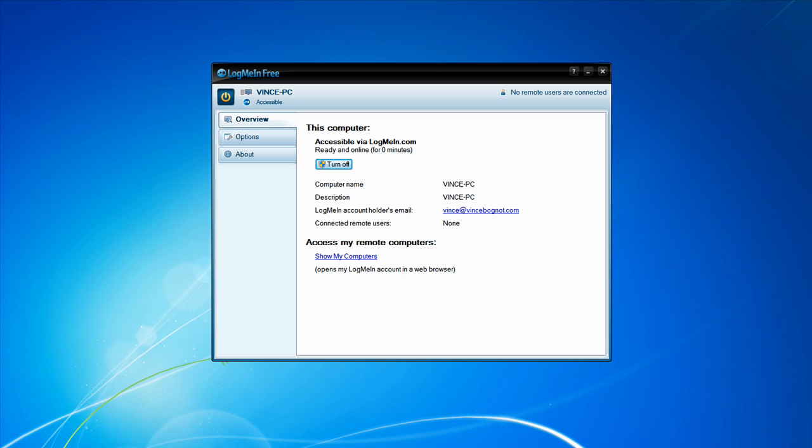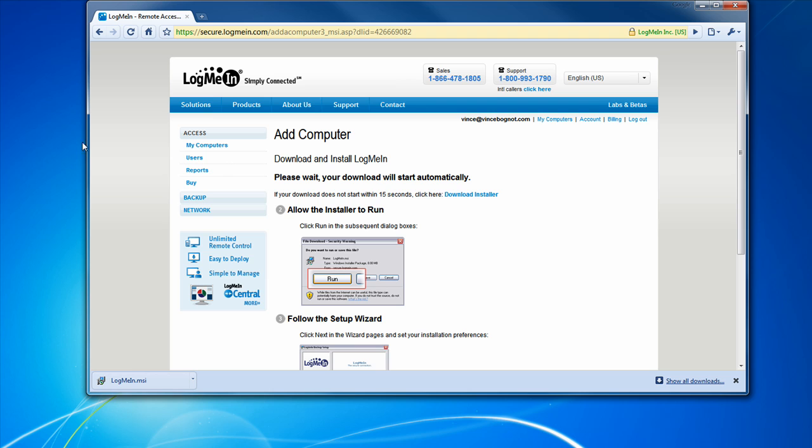Okay. So, this is where the fun happens. Since you installed the LogMeIn client on the computer, you can now remote control that computer with another computer. But for demonstration purposes, I'm going to remote control my computer from my computer. So, let's try it right now.